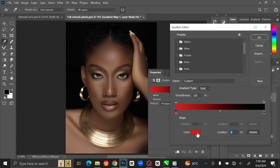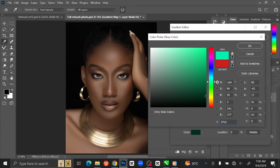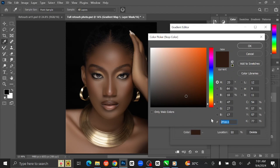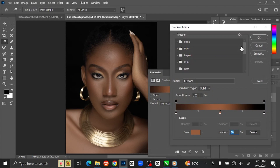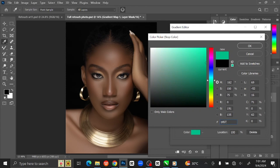Click on the color to open the Gradient Editor. Click on the left point to select the color and click on the color to change it. Type the color number 2F1B11, then click. Click in the middle to create another point, change the location to 50%, and type the color number 975C3C. Repeat the same process on the right side with color number BF876A.